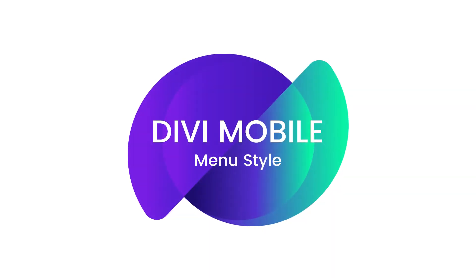Hey, what's up guys, welcome to another Divi Mobile video. My name is Roby and I'll be walking you through how to build your Divi mobile menu using our Divi Mobile plugin. In this video I'm going to show you